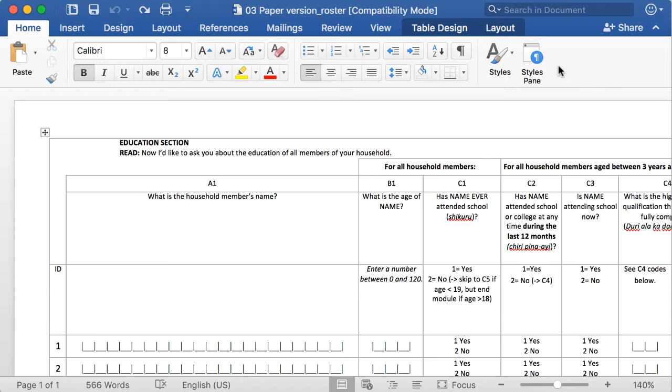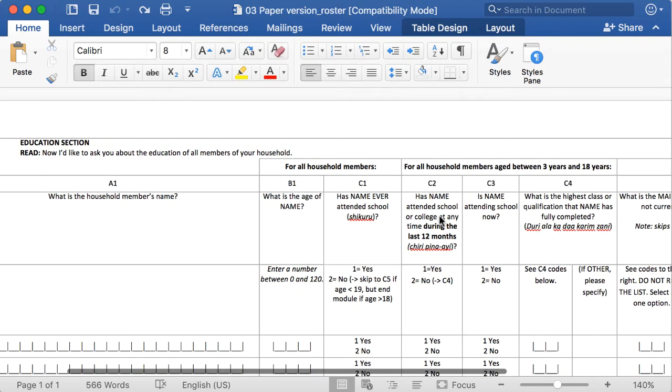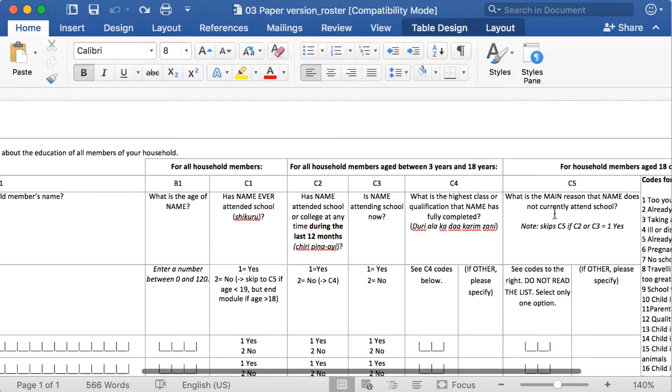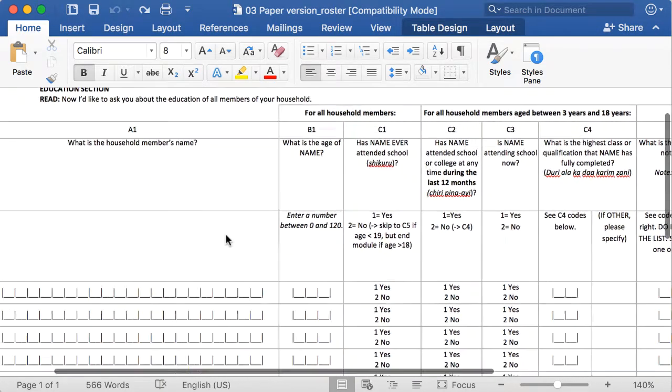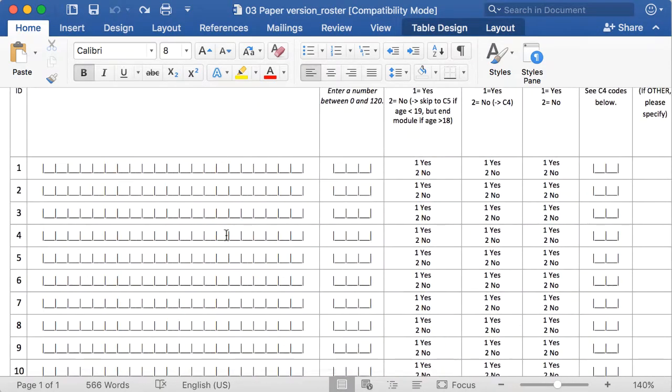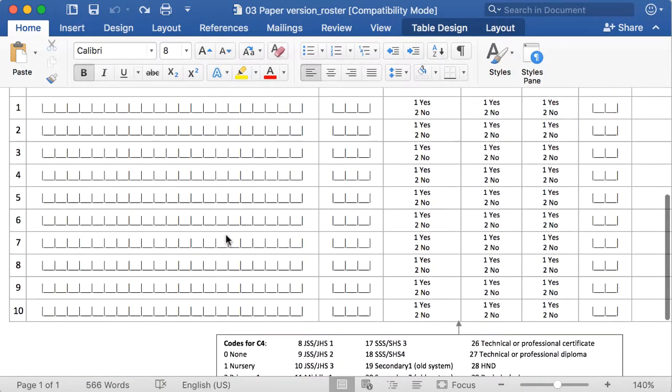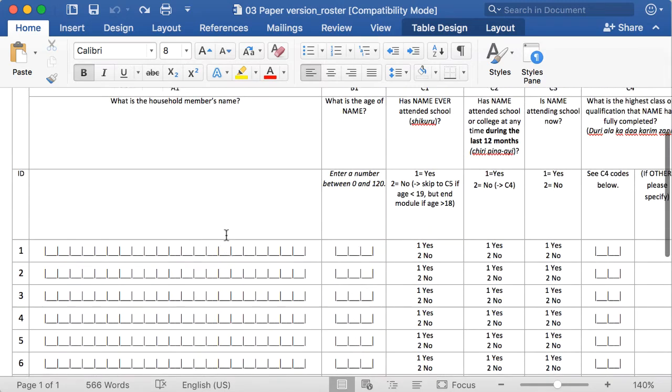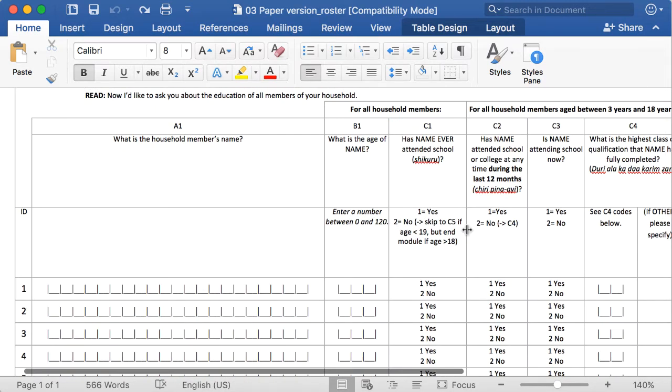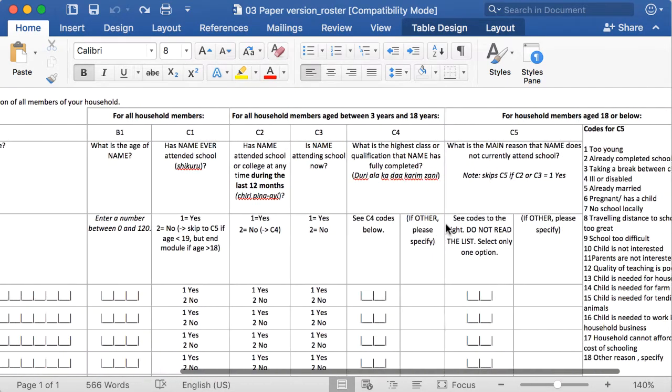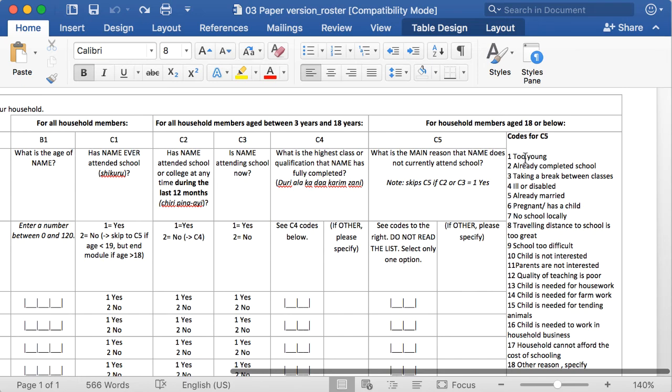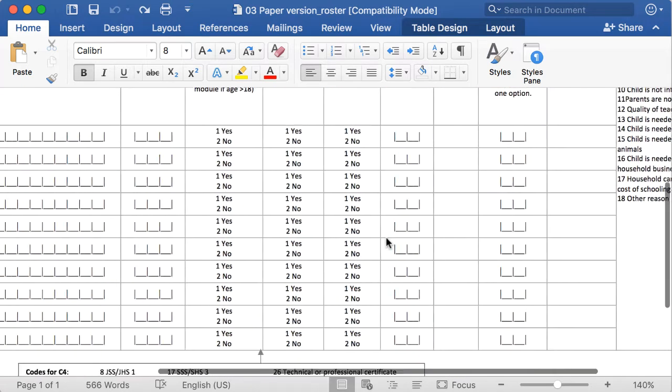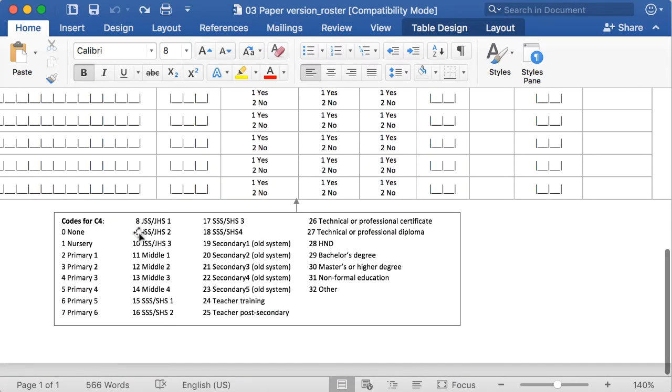Here's a simple example of a household roster in paper form. You can see that there are columns here for individual questions, and then rows for the responses entered by the enumerator. You can see also that interviewer instructions and response codes are sort of crammed in here and there, depending on where there's space in the form.